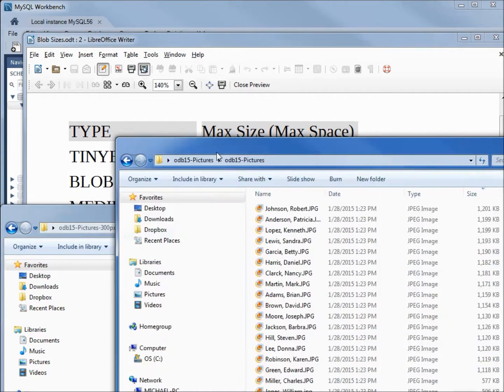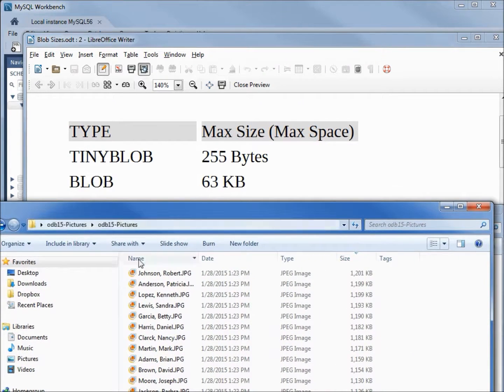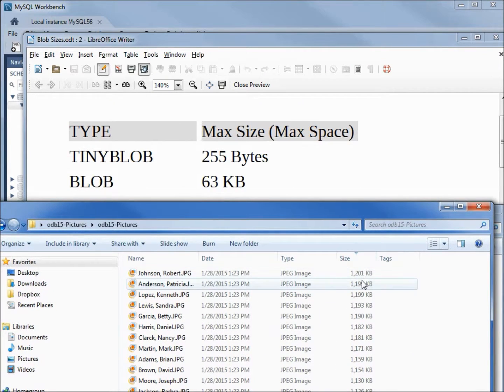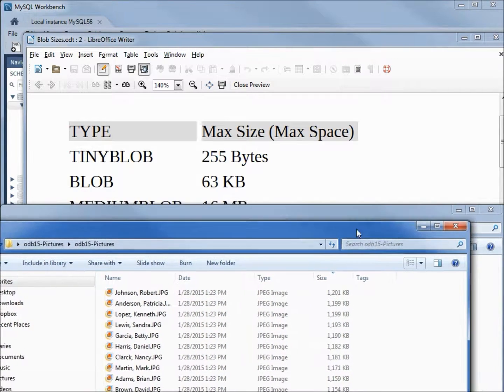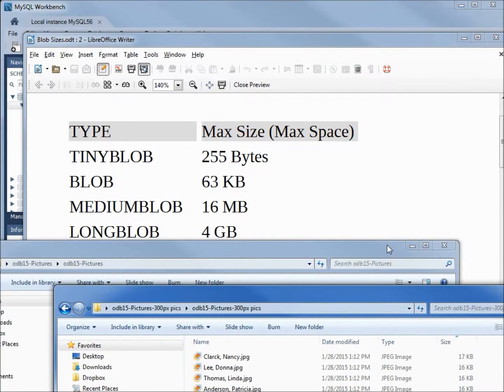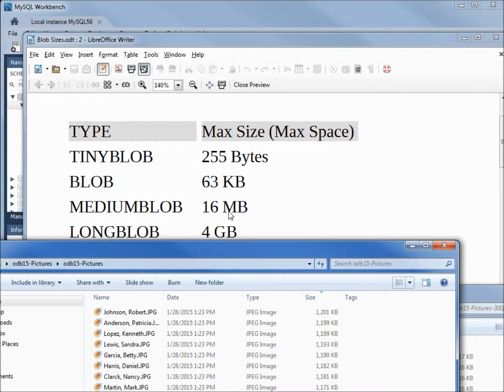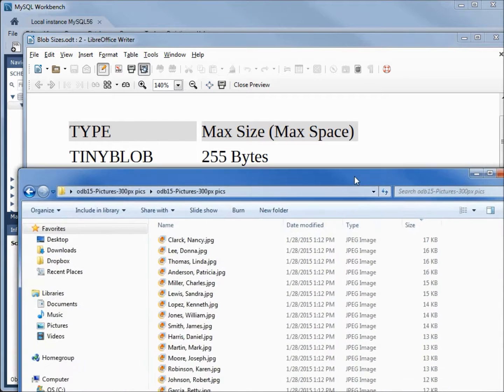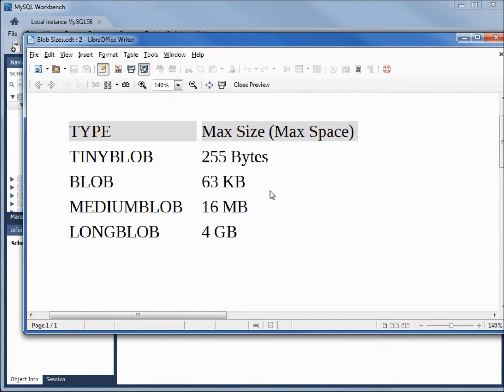If I'm using the full size pictures, again I've sorted it largest at the top - it's 1200 kilobytes. So for that one, we're going to need to use the medium blob at 16 megabytes. I am going to use the 300 pixel pictures, so a blob should be plenty of space.